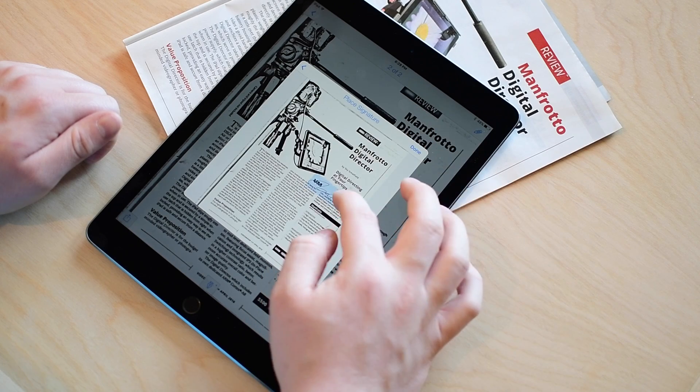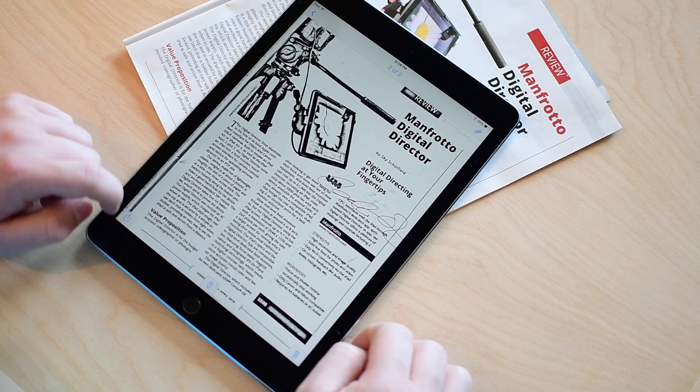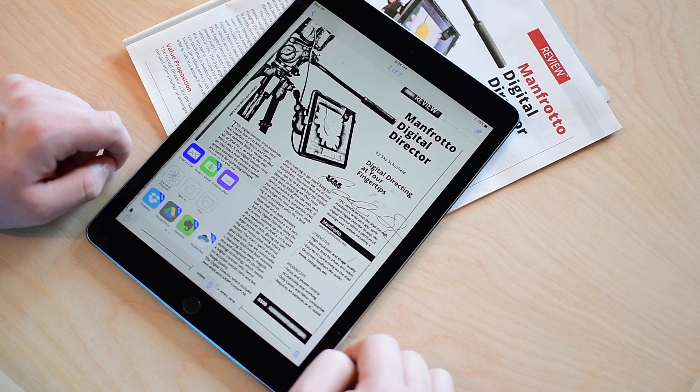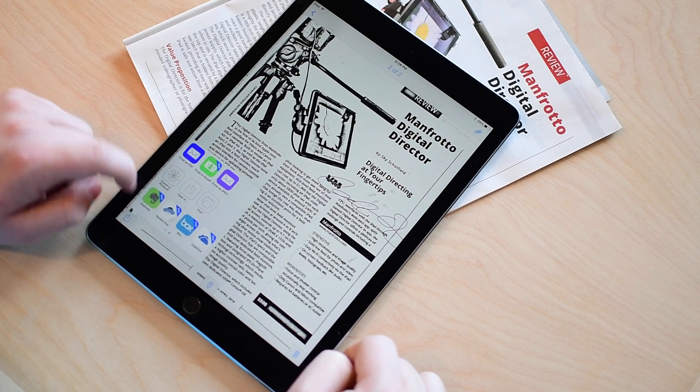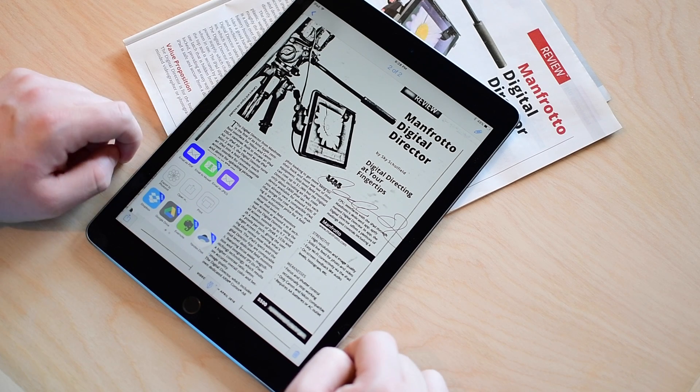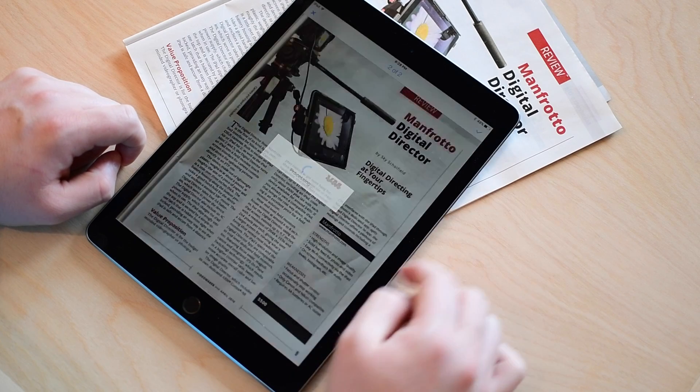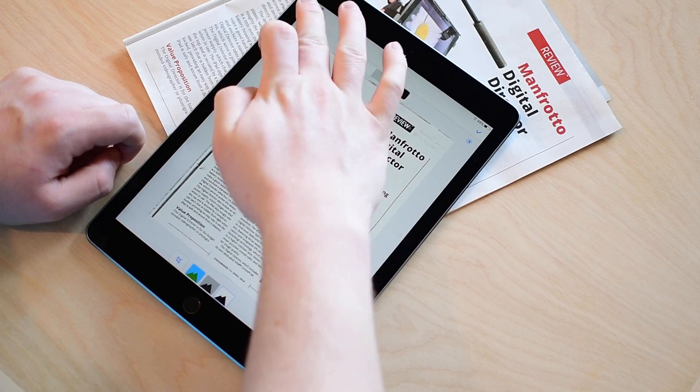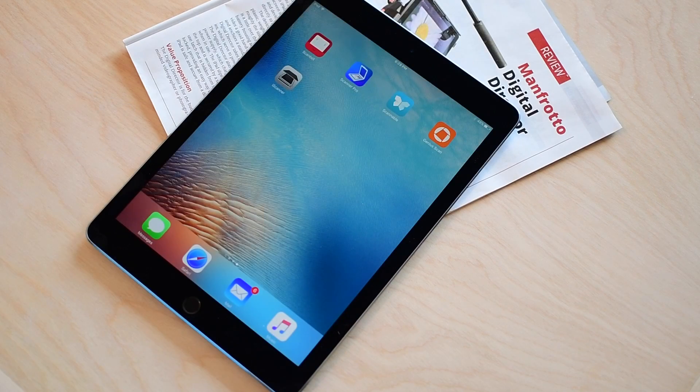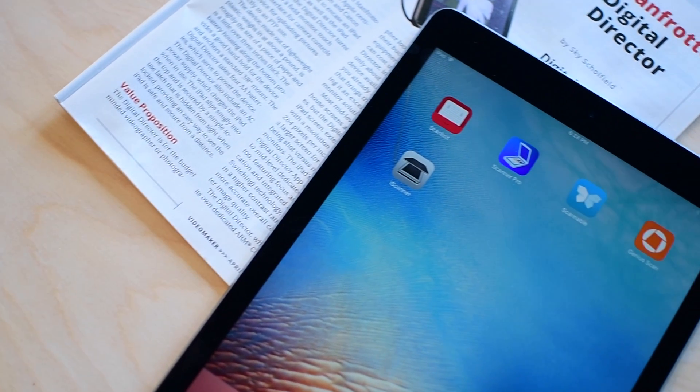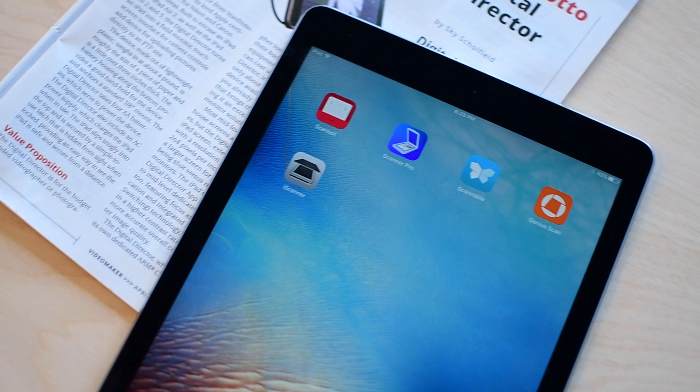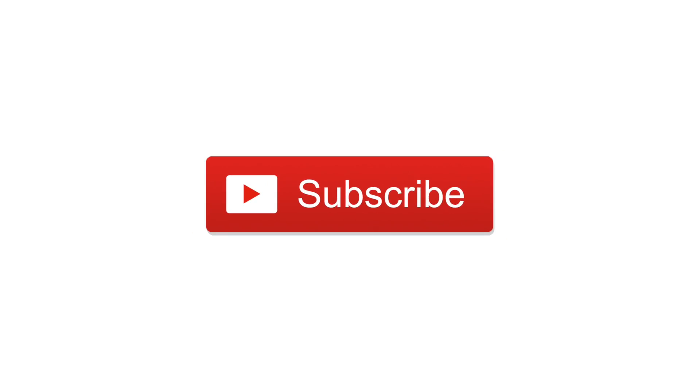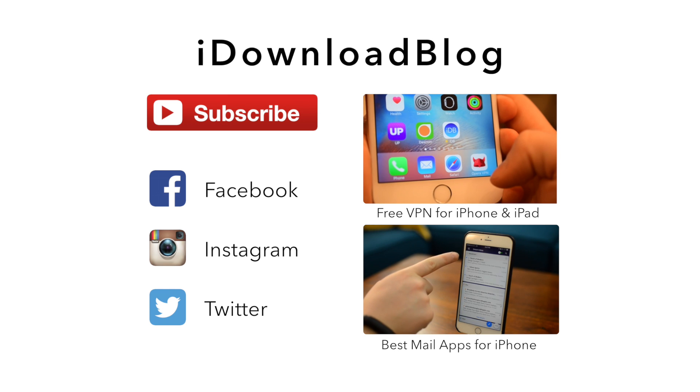So that covers all of our recommendations for best scanning apps. We have Scanbot in number one, then we have Scanner Pro, Scannable, and then Genius Scan and iScanner coming in with honorable mentions. If there are any we missed please go ahead and throw those suggestions up in the comments below. If you want one of these apps you can find the link in the description. Otherwise please subscribe so we can continue to produce videos like this and until next time this has been Andrew for iDownloadBlog.